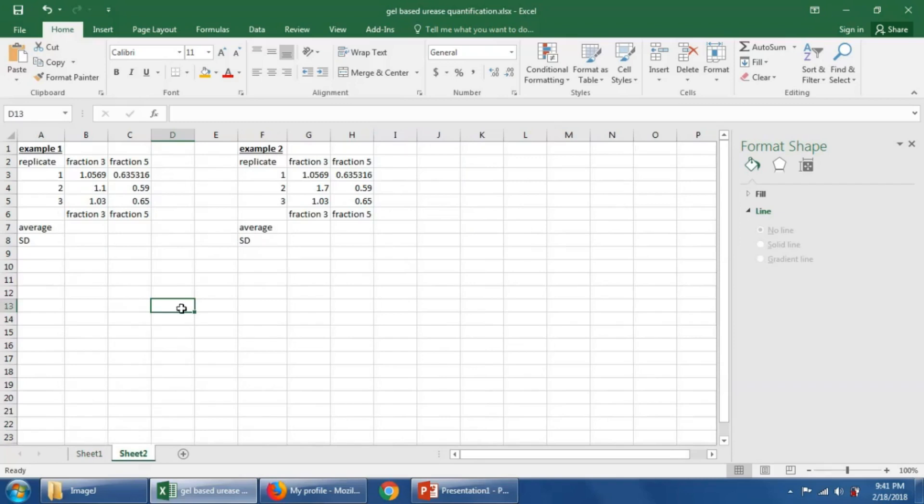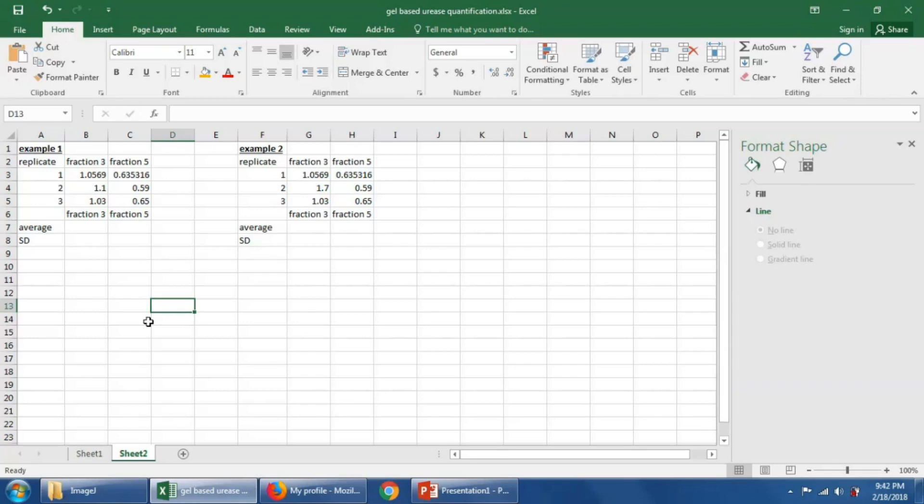Let's flip over to sheet two. At the end of this lab, we would have replicate data from a bunch of different gel filtration purifications from each one of you guys. And with that data, we would be able to answer the question, is fraction three statistically different than fraction five in terms of urease to the rest of the lane ratio?